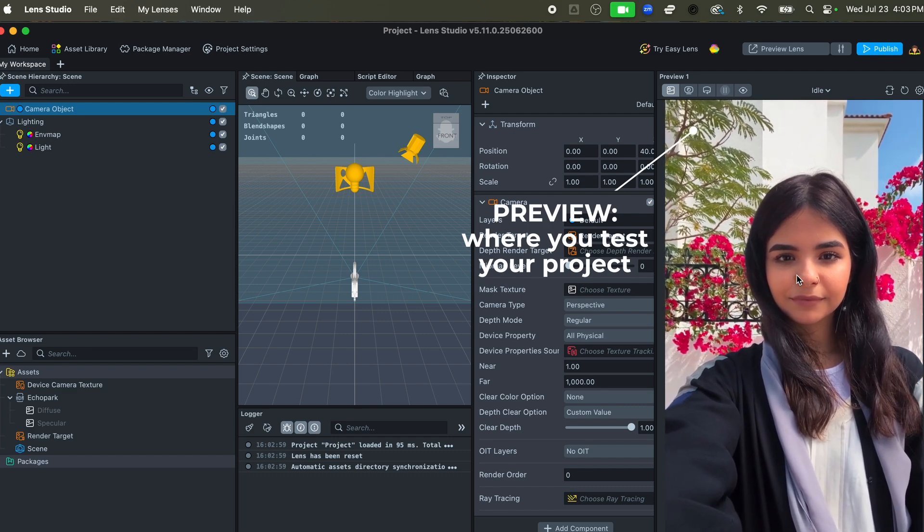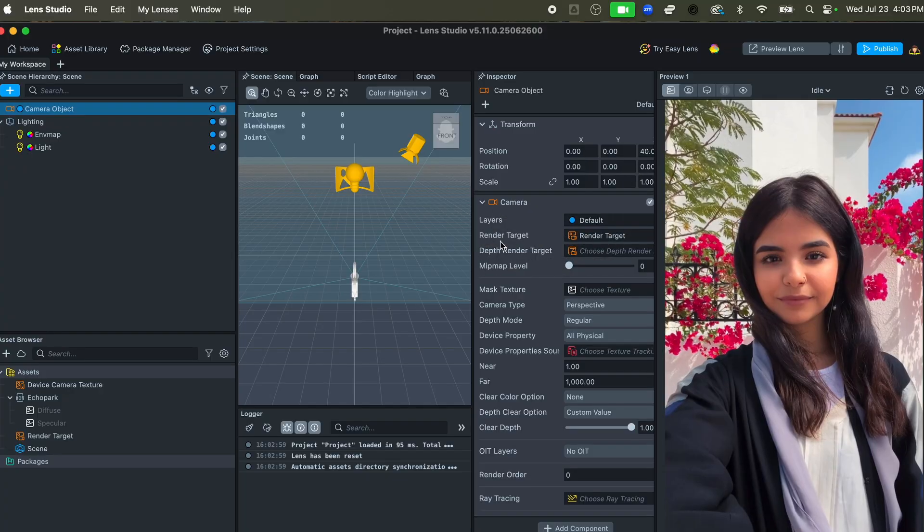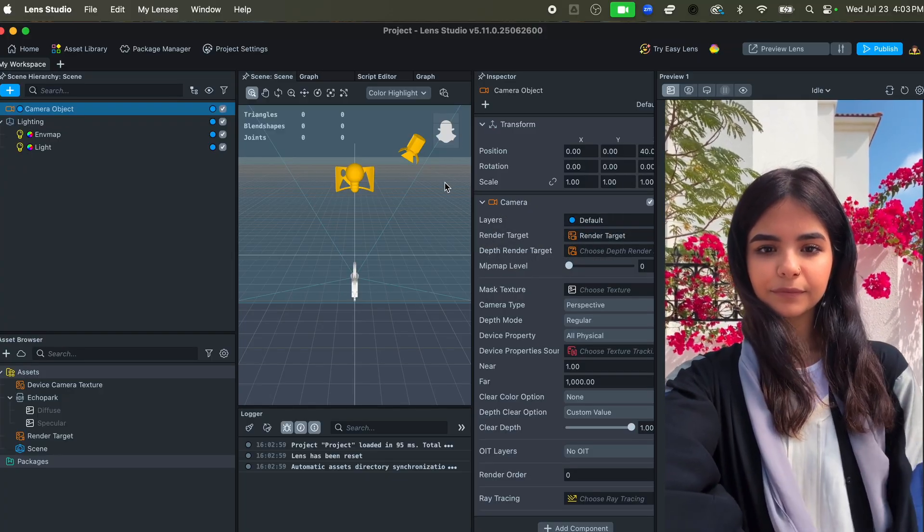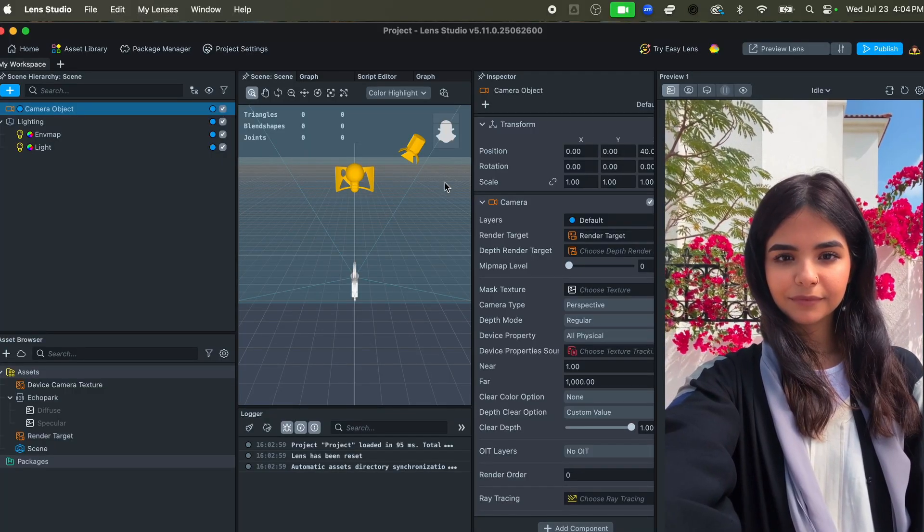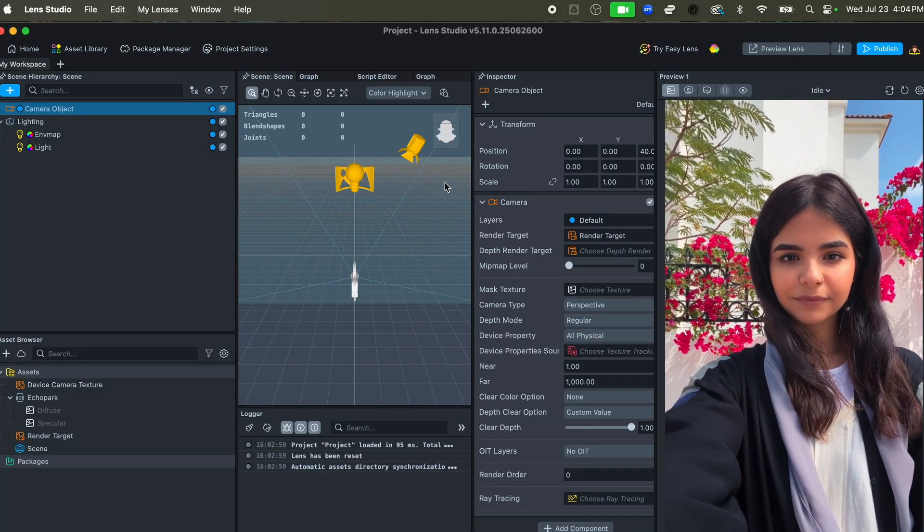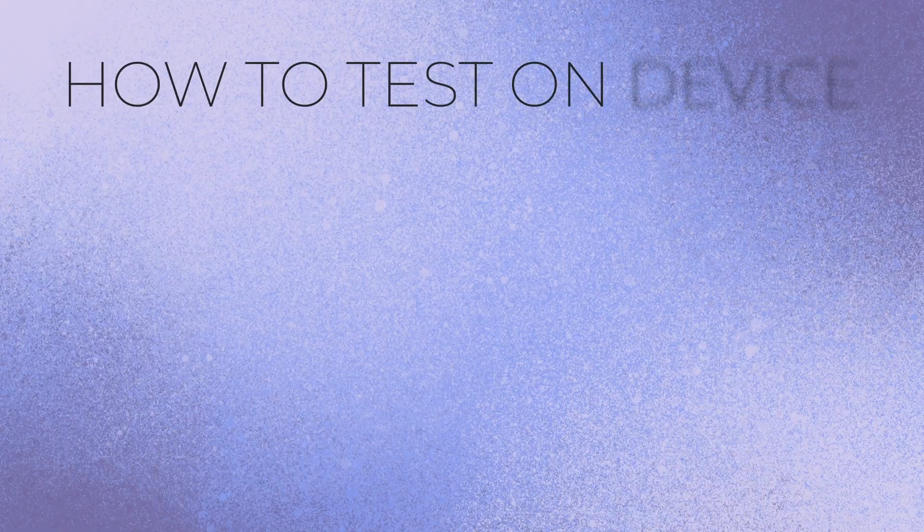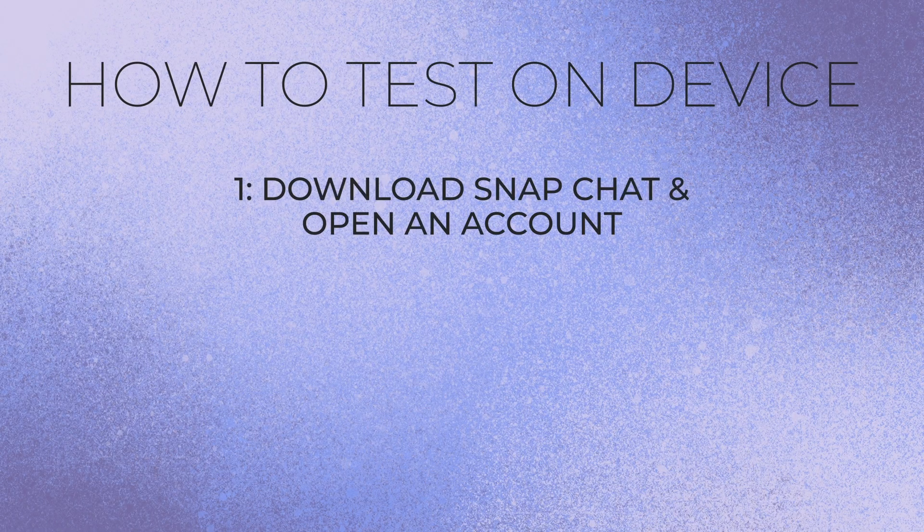There's also the preview panel which is going to let you actually test your particular project. Now let's go ahead and also talk about previewing this and testing it. In order to test it, you are going to need to test it on Snapchat, which means that you're going to have to have a Snapchat account, and it also means that you're going to have to pair your Lens Studio installation with your Snapchat account.